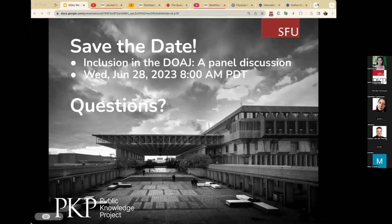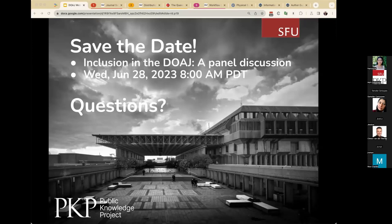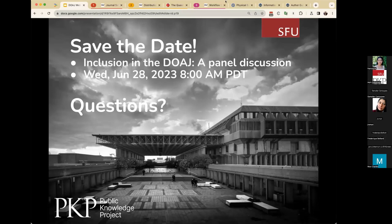For those that registered for this event, you will receive a follow-up with information about how to access the recording, the slides, and resources that we mentioned, along with our next event. We will also follow up with those who asked specific questions which we were unable to answer. Thank you all for taking time out of your day and attending this webinar. We really enjoyed having you here.